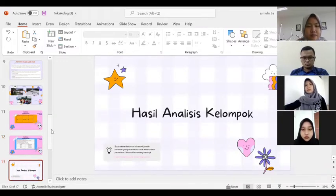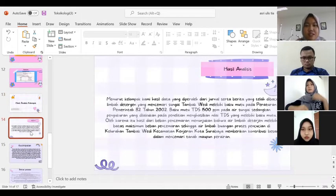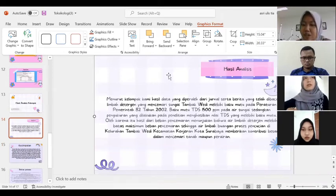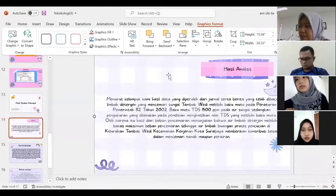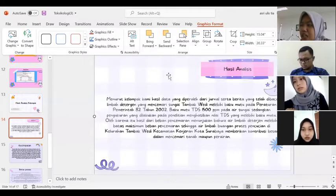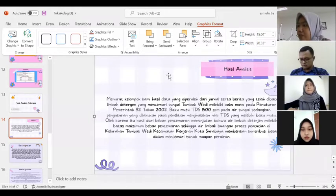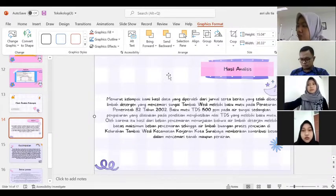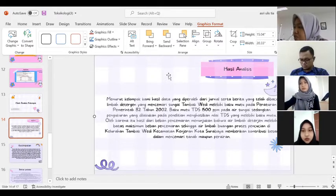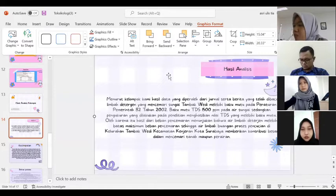Hasil analisis kelompok. Menurut kelompok kami, hasil data yang diperoleh dari jurnal serta berita yang telah dibaca, limbah deterjen yang mencemari sungai Tambak Wadi melebihi baku mutu pada peraturan pemerintah No. 82 Tahun 2002. Baku mutu TDS 1.500 ppm pada air sungai, sedangkan pengukuran yang dilakukan pada penelitian menghasilkan nilai TDS yang melebihi baku mutu. Oleh karena itu, hasil dari beban pencemaran menunjukkan bahwa air limbah deterjen melebihi batas maksimum beban pencemaran sehingga air limbah buangan dari pencucian di Kelurahan Tambak Wadi, Kecamatan Kenjeran, Kota Surabaya memberikan kontribusi besar dalam mencemari tanah maupun perairan.